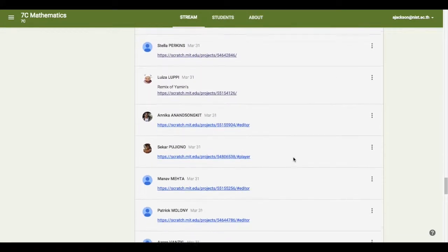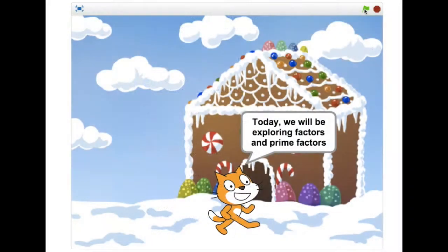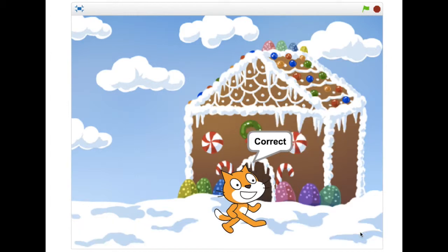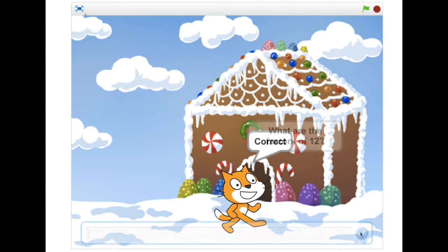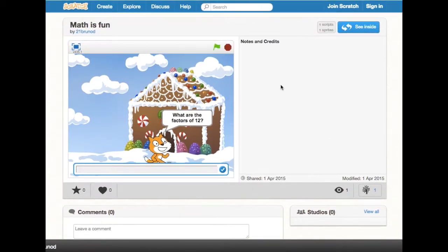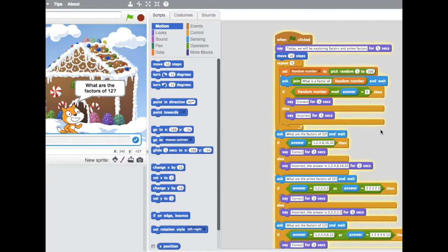Most students began with simple commands, often asking the sprite cat to say lines and lines of text. But some began applying what we had learnt through Code by Math, or by viewing projects created by others. They started teaching each other how to add variables, if-then statements, random numbers and lists to enhance their games.